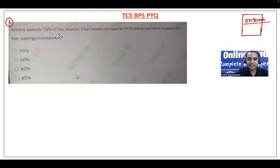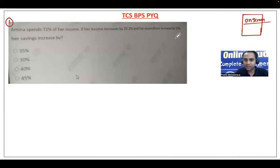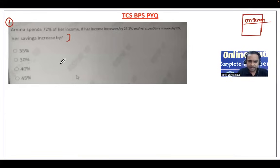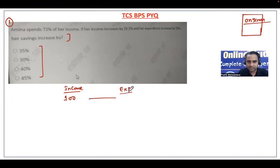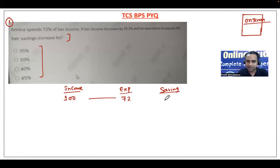Now, Amina spends 72% of her income. If her income increases by 29.2% and her expenditure increases by 25%, then her savings increase by how much? Since the options are given in percentage, we can assume any value. Suppose Amina's income is 100 rupees. Expenditure is 72%, that means 72 rupees. So savings will be 100 minus 72, which is 28 rupees.